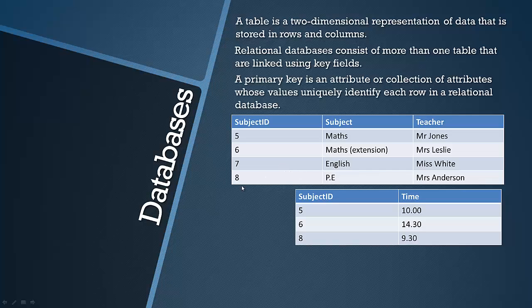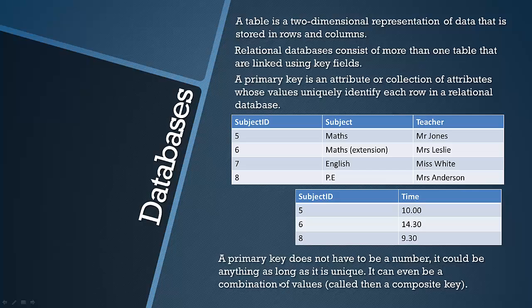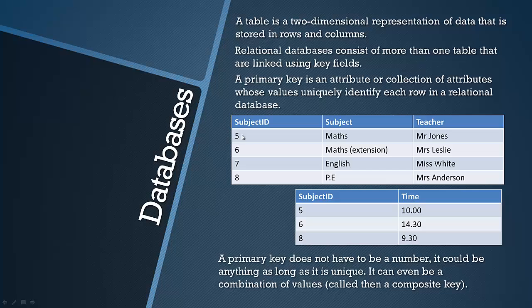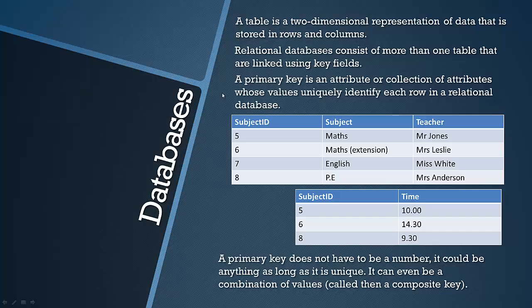Like I said it doesn't have to be numbers. It doesn't have to be a number, it could be anything as long as it's unique. It can even be a combination of values. For example if we had two subjects with the ID of five, you could then use the primary key as five and maths, or five and maths extension, that could be your primary key.